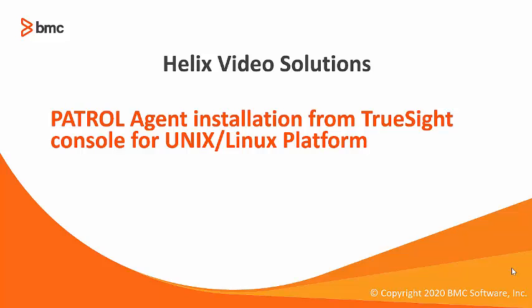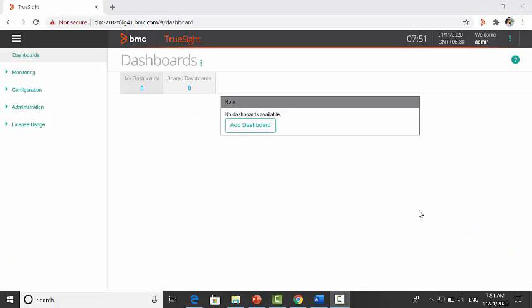Hello and welcome to this video where we will see how to install the PATROL agent on Unix Linux platform. First of all, go to the TrueSight console.